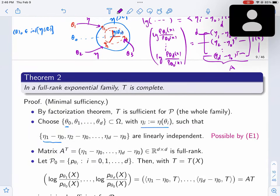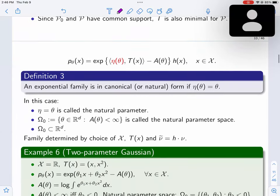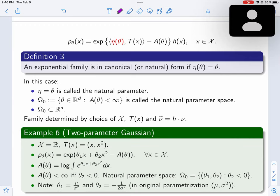In a full-rank exponential family, T is complete — though we didn't prove it here. We showed minimal sufficiency. Completeness follows from an argument that the Laplace transform inversion is unique: if two functions have the same Laplace transform, they must be the same. Now we can re-parametrize in terms of the eta parameter directly. Once you have the exotic parameter space, you move to R^d and just work with the parameter in R^d.